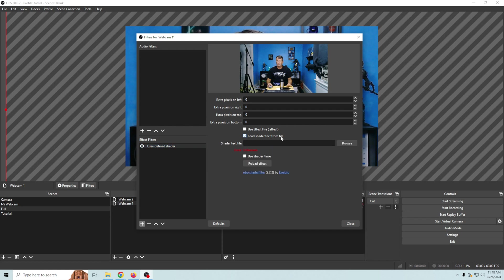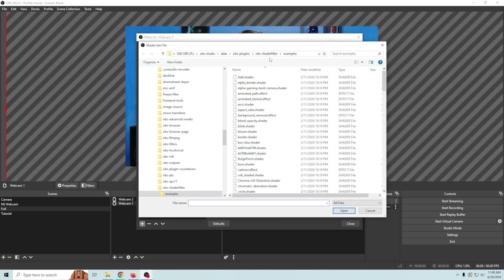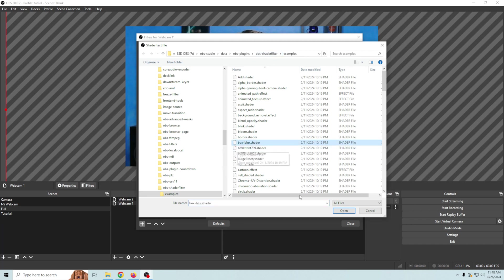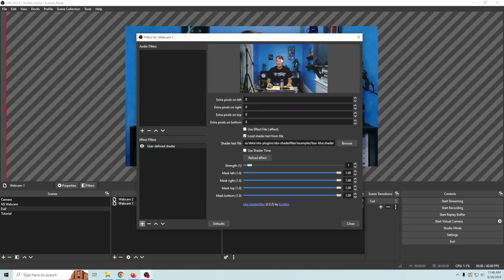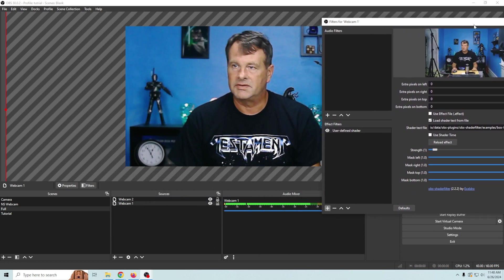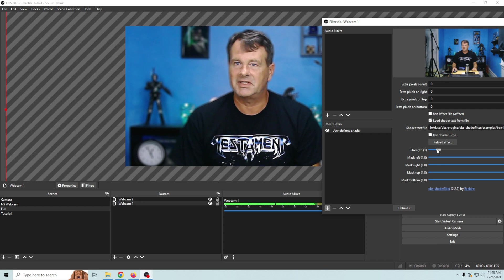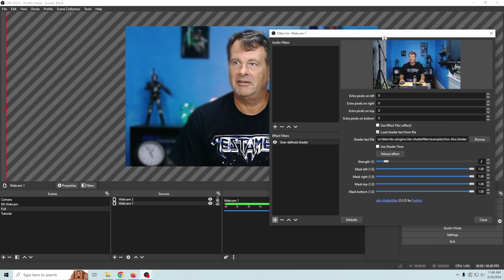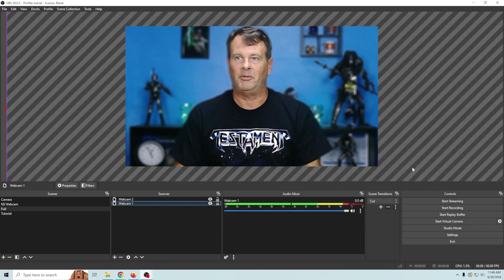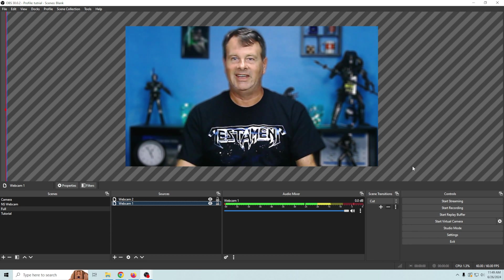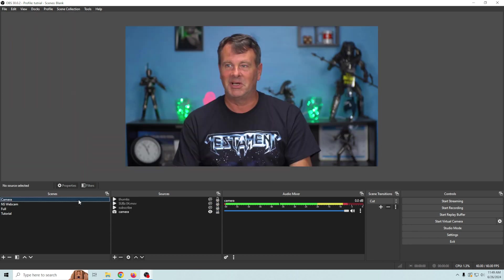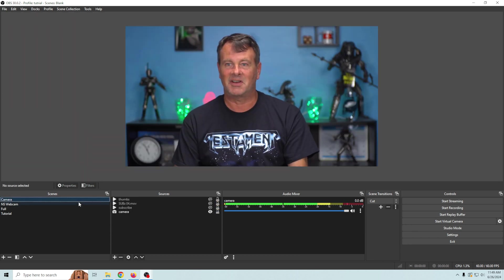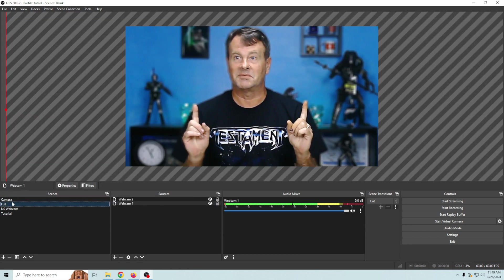We're gonna load the shader from a text file and click browse and you can see that this is from OBS shader filter. We want to do a box blur right here and click open and so now all we have to do is adjust the strength of our box blur and you can see that our background just goes blurry and boom.